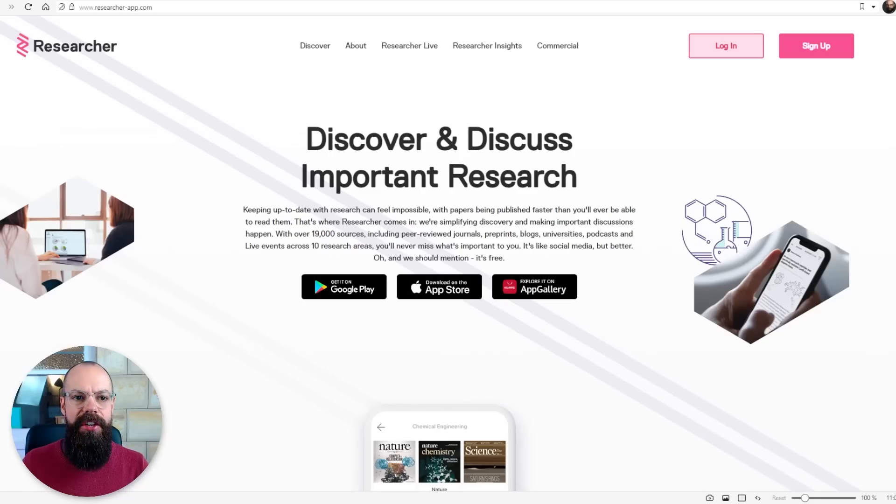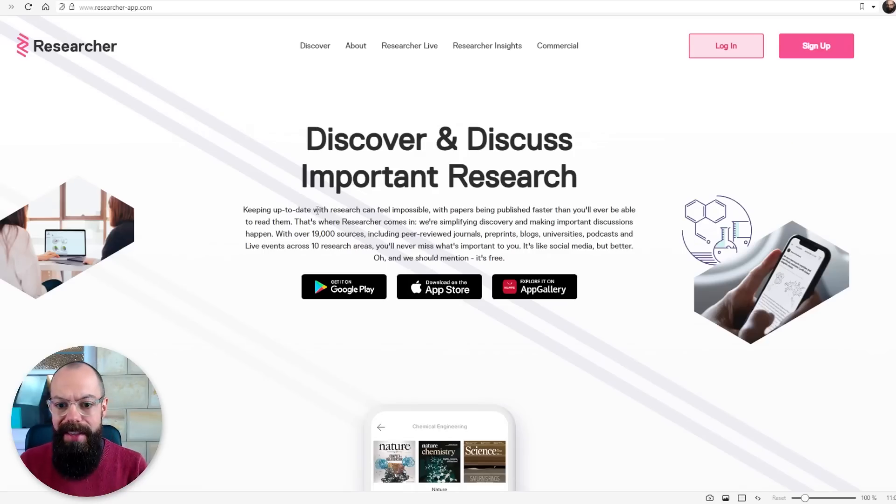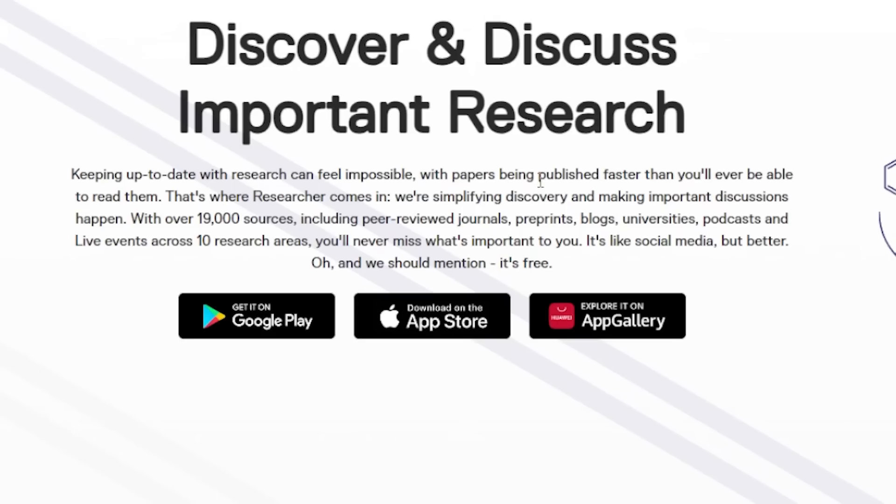The first app you should know about is researcher-app.com. This is about making sure you can keep up to date with the literature. It is a nightmare keeping on top of the new discoveries in your field. So this app allows you to find published papers quicker than ever.